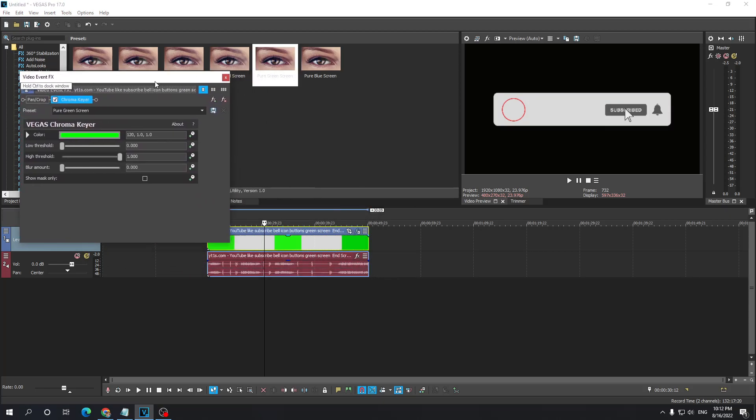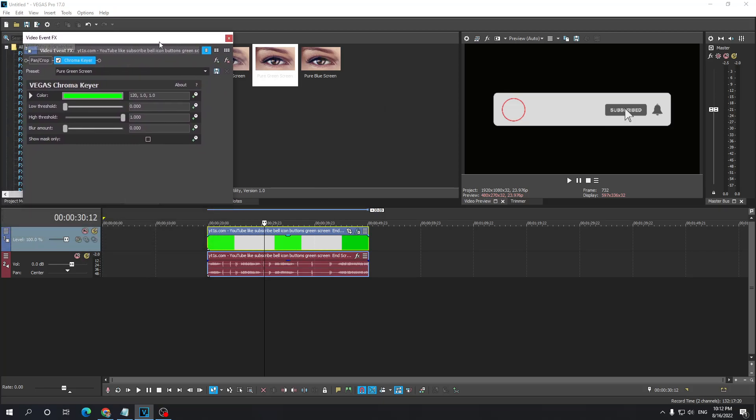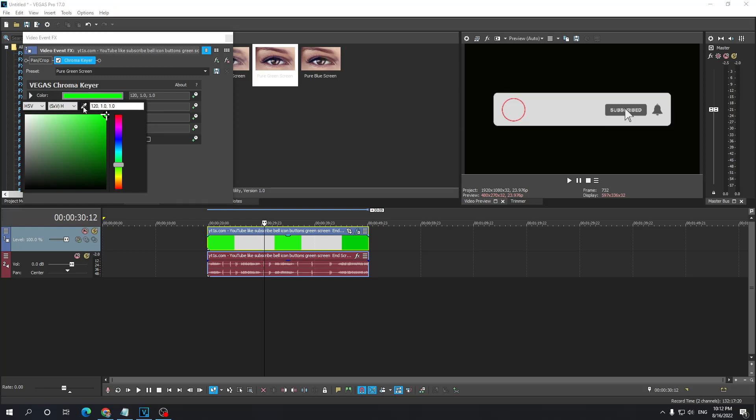Now, if we want to make it completely disappear, we want to click on the color eyedropper tool.